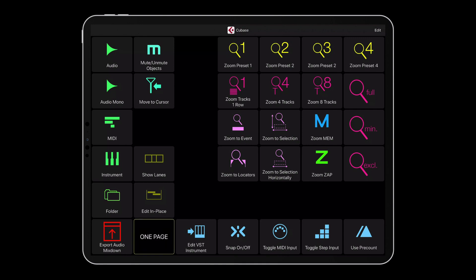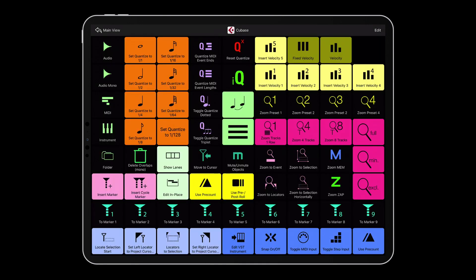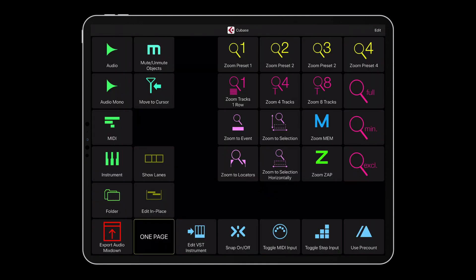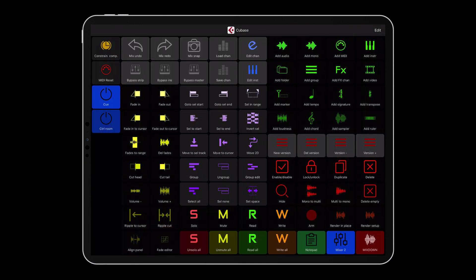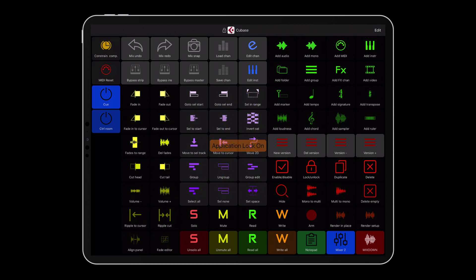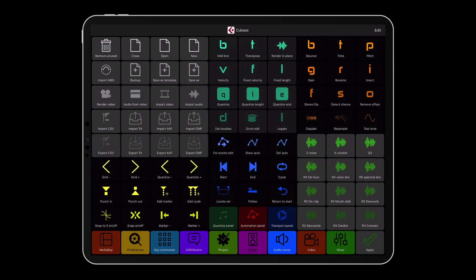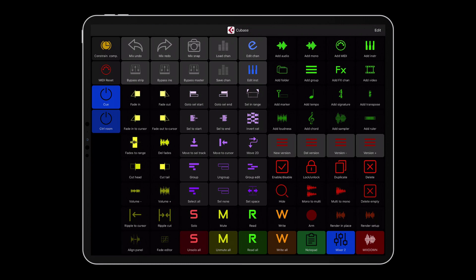Swipe left with two fingers to go back to the previous view. Swipe down with two fingers to toggle the application lock functionality. Swipe up with two fingers to toggle between the primary and secondary view assigned to the selected scene.